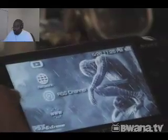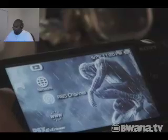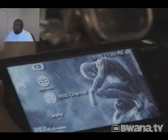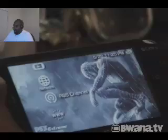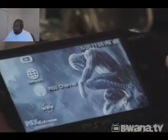The next thing you do is update to the latest PSP firmware so that you can have the latest and greatest updates and all of the new features that have been included.